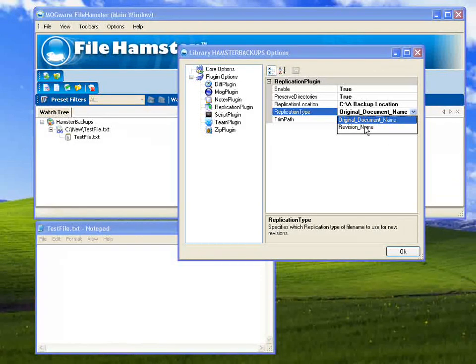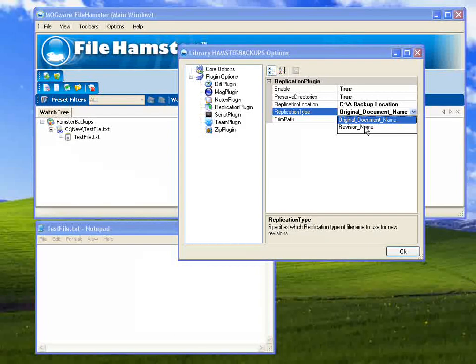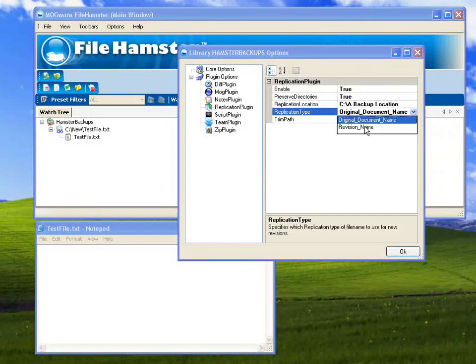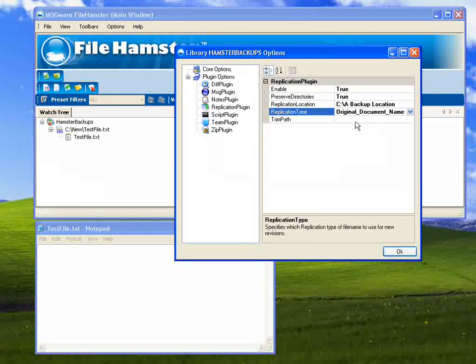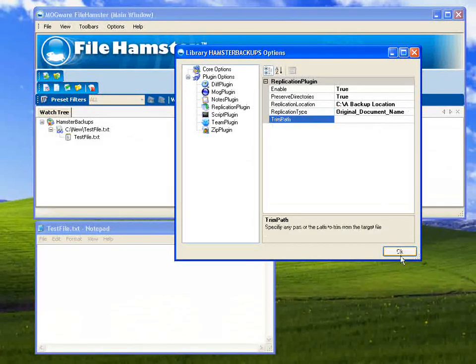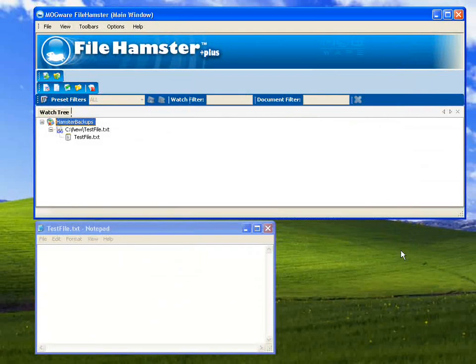If I wanted it to function as another backup place, I could use the revision name. And in that case, every revision would be stored there as its revision name. Then you can trim any of the path you like. I'm just going to hit OK.